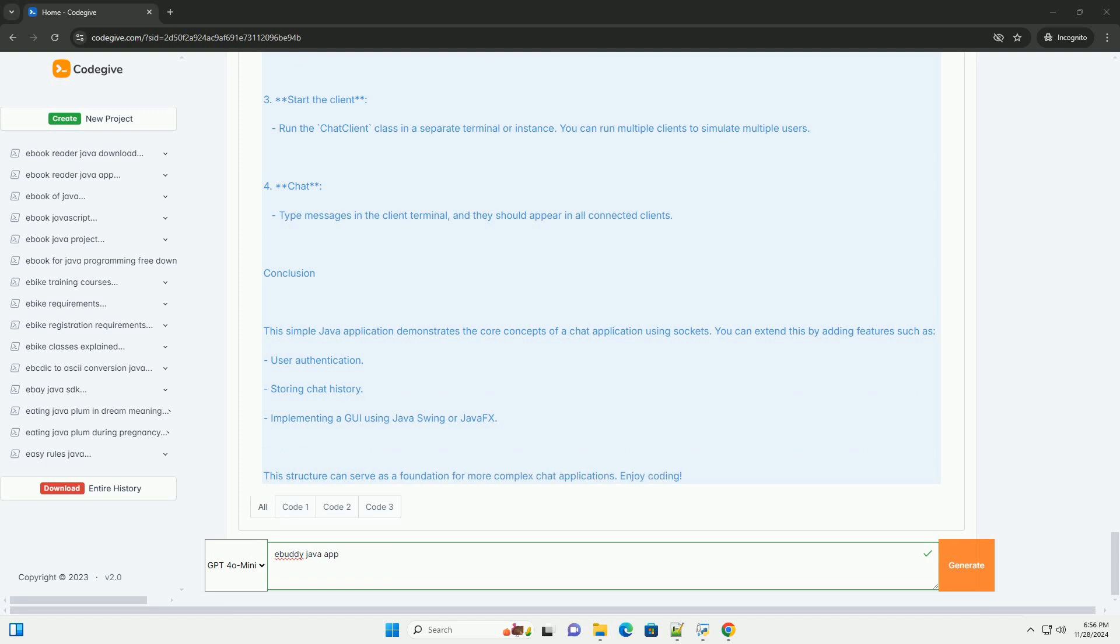Step 2: Setting Up the Client. Create the client class that can connect to the server and send messages.